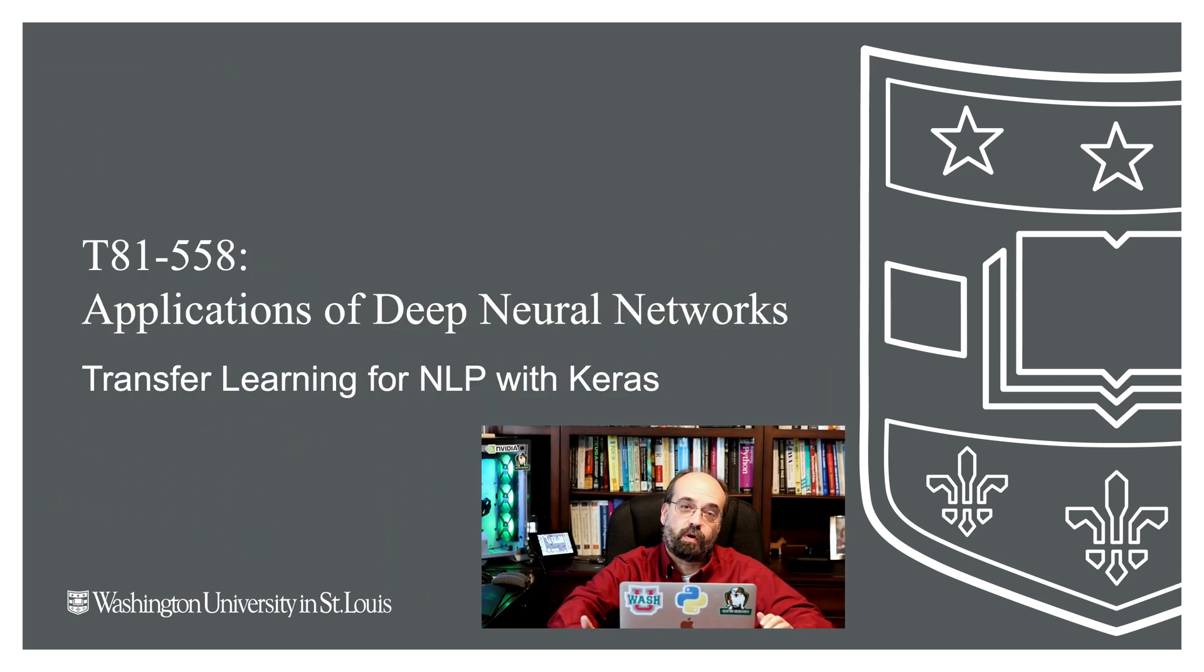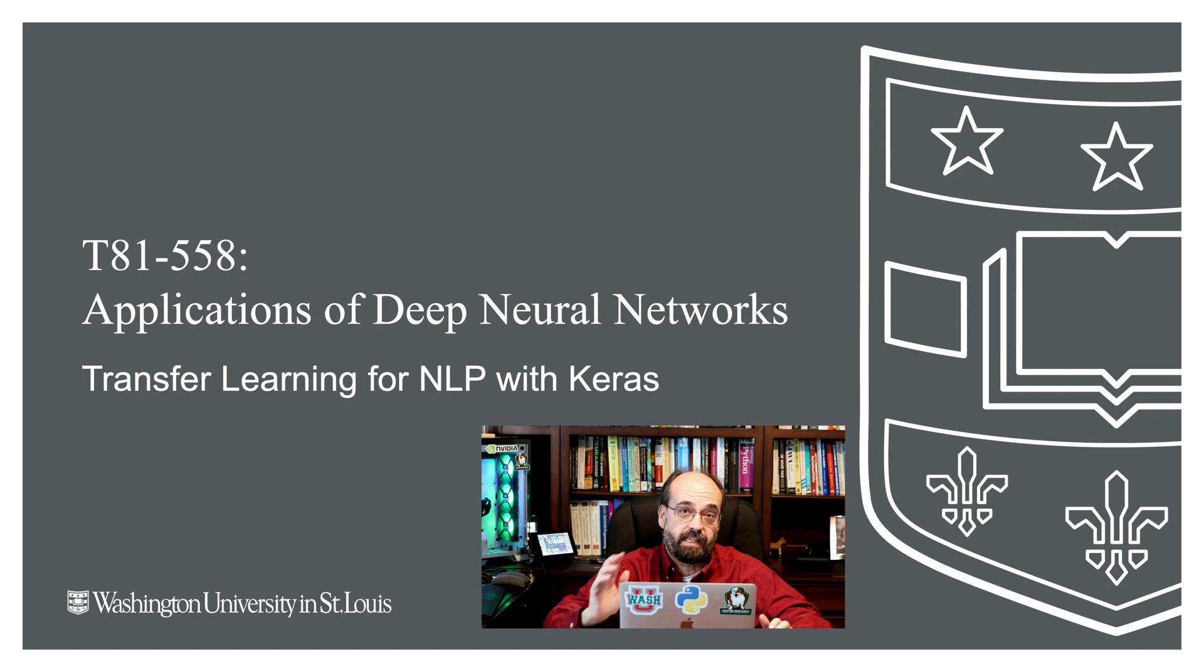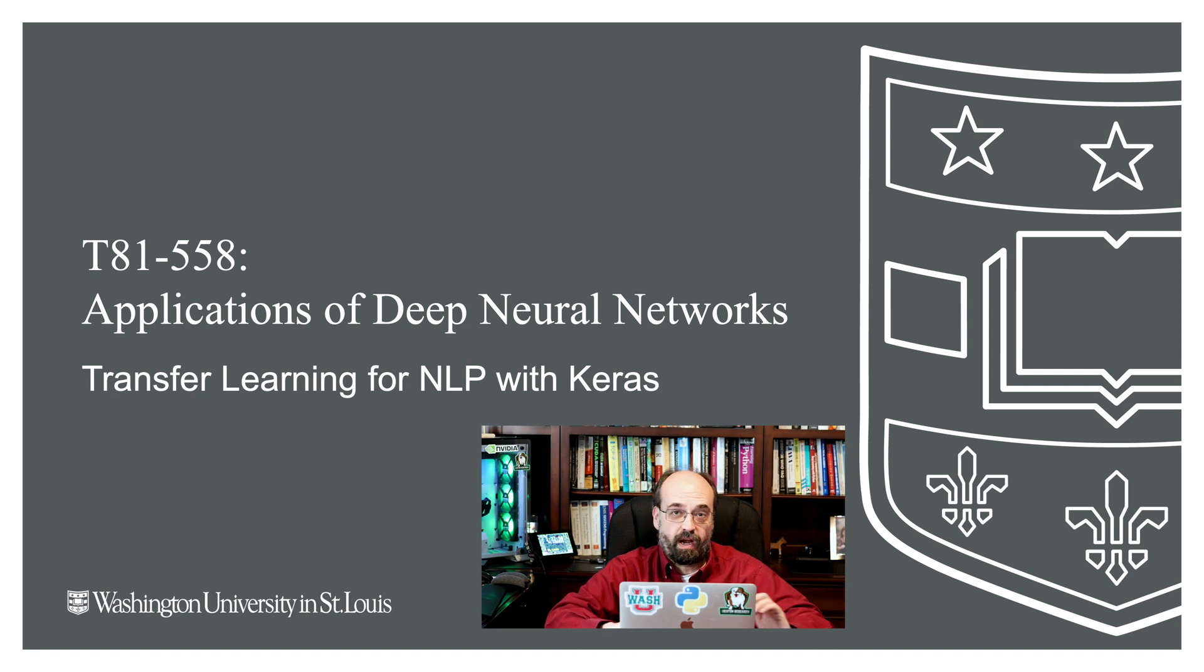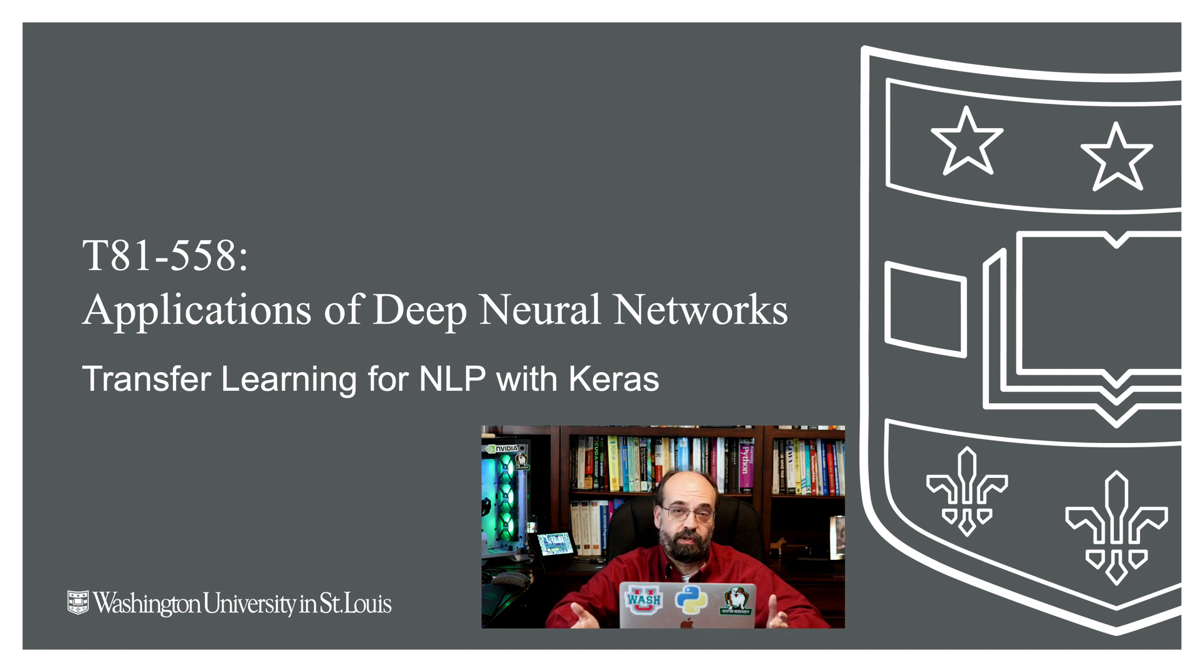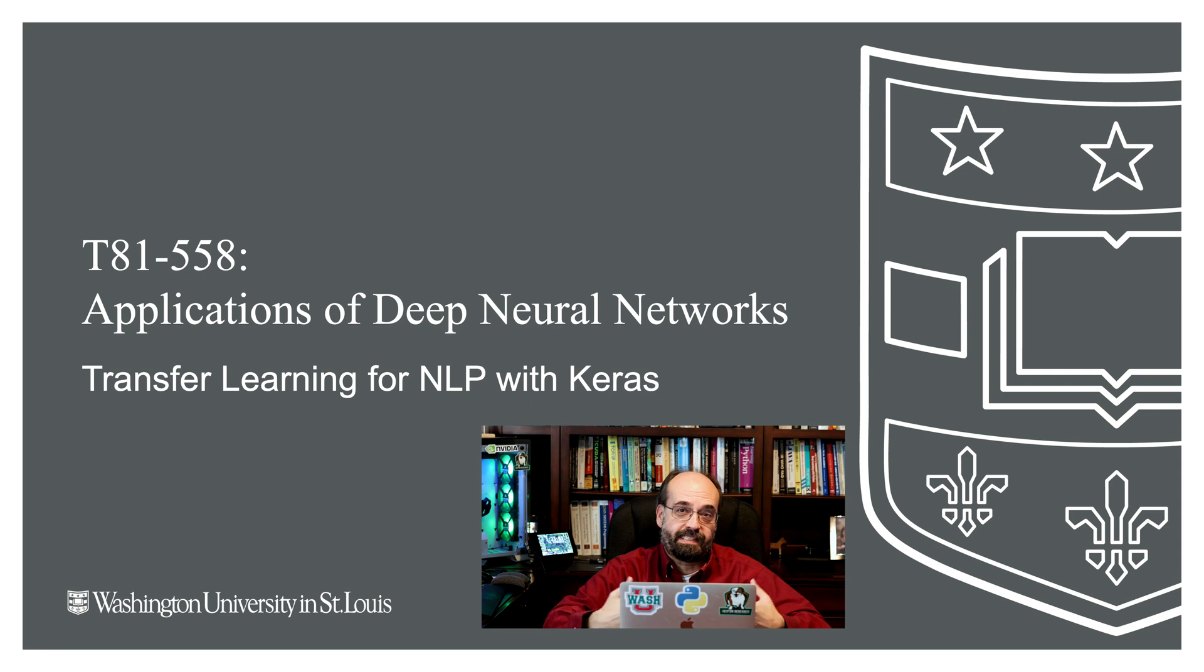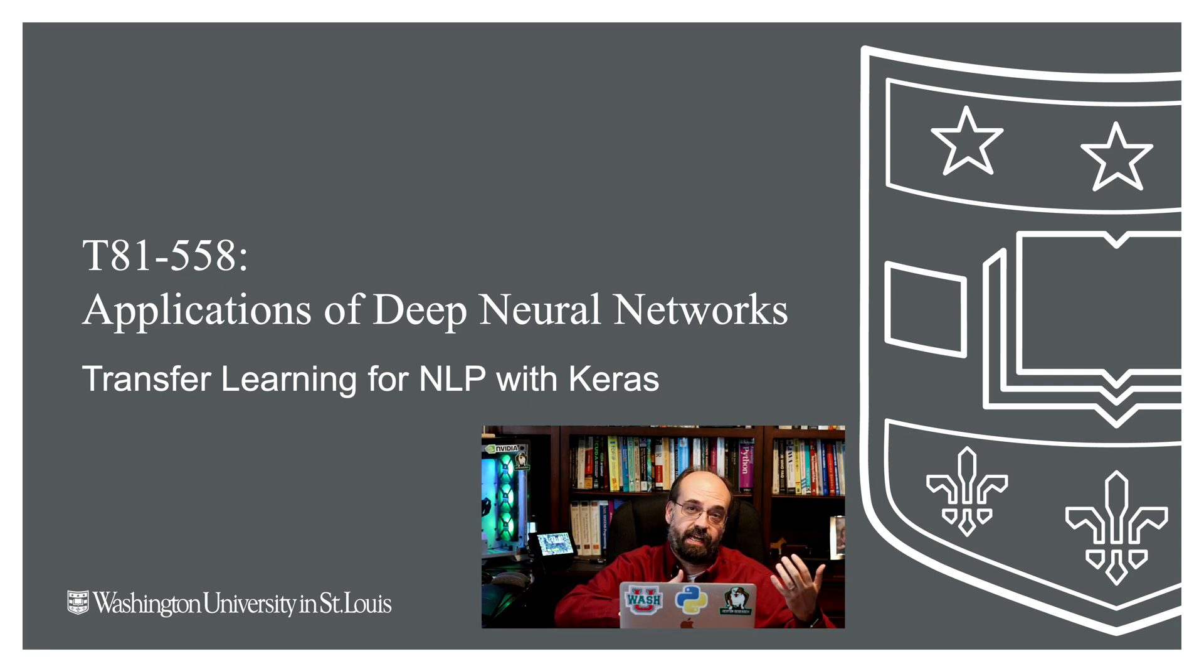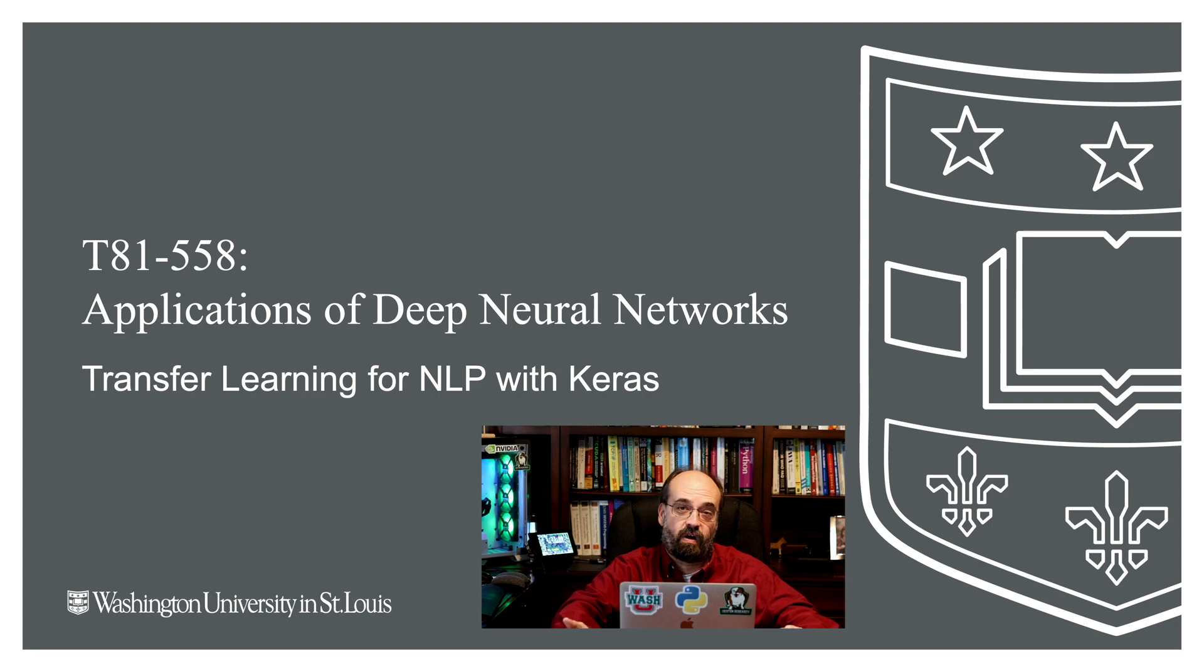Hi, this is Jeff Heaton. Welcome to Applications of Deep Neural Networks with Washington University. In this video, we're going to continue looking at transfer learning, but this time we're going to apply it to natural language processing. We're going to see how we can bring in weight embeddings from pre-trained neural networks to learn how to do sentiment analysis to determine if movie reviews are positive or negative in the language that they are using.